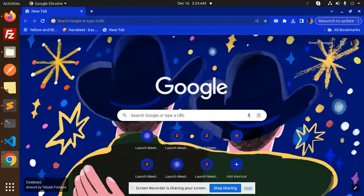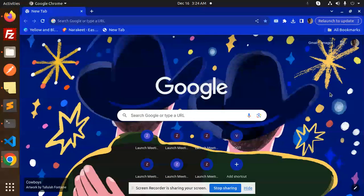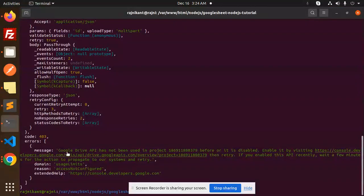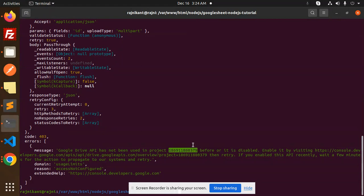Hello friends, welcome back to the new tutorial of Node Shares. Today I'm going to solve one of the issues that I am facing: Google Drive API has not been used in the project before. It is disabled. Enable by visiting this one.